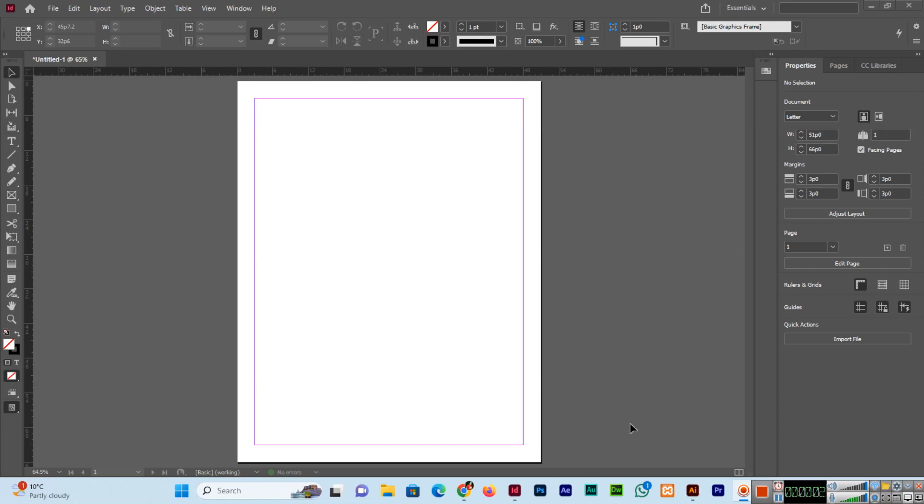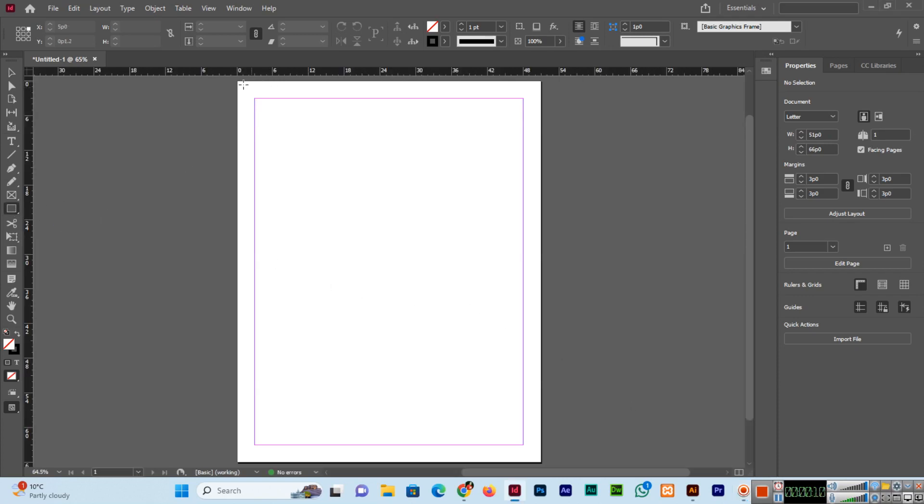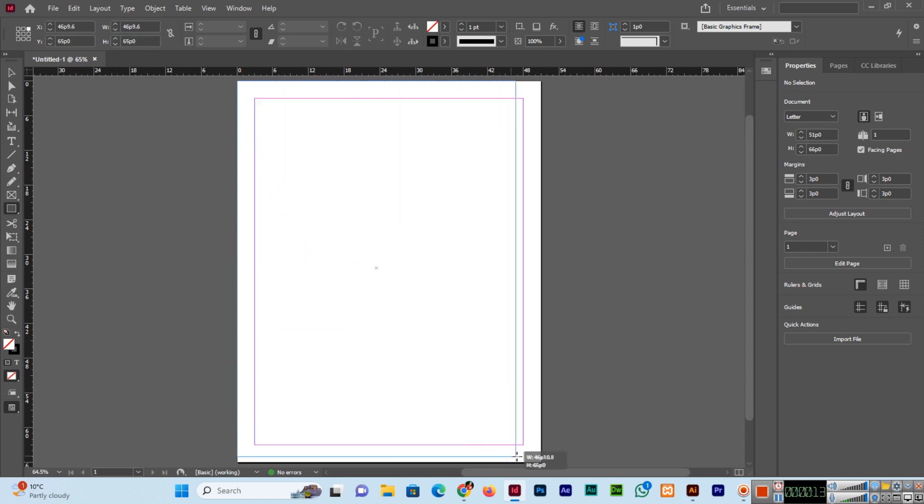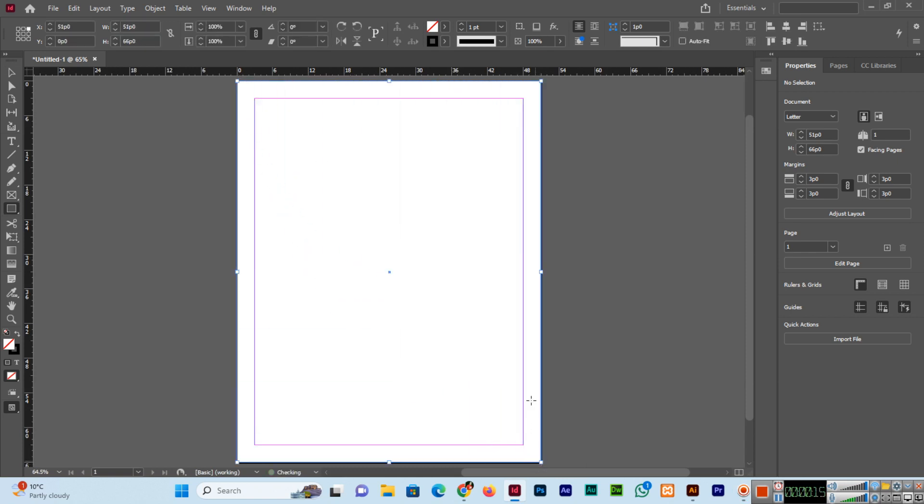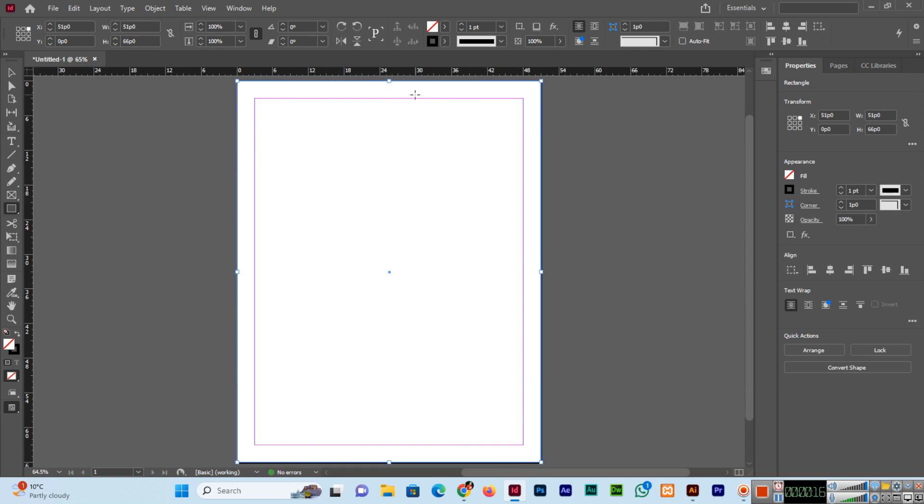In this video I will show you how to change the gradient color in Adobe InDesign CC. We will select the rectangle tool and create a background like this. Now I will apply some gradient.